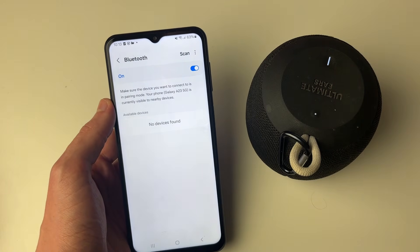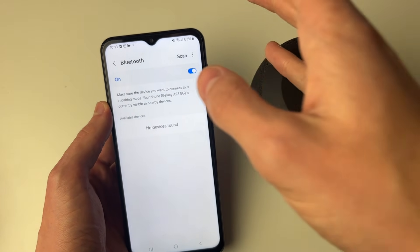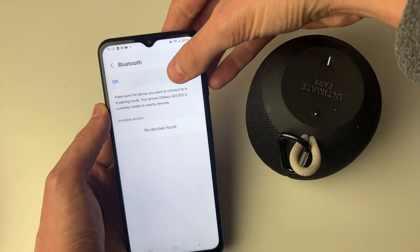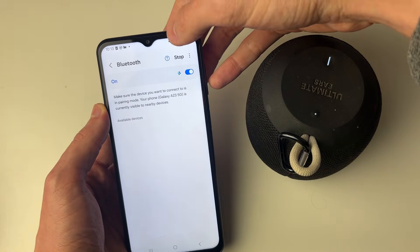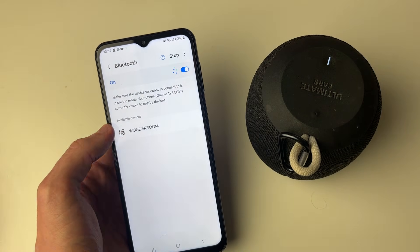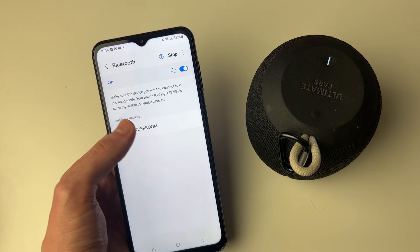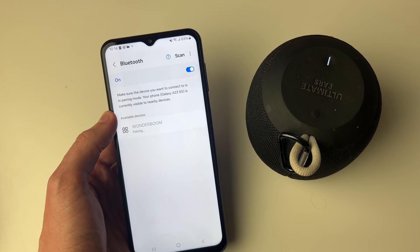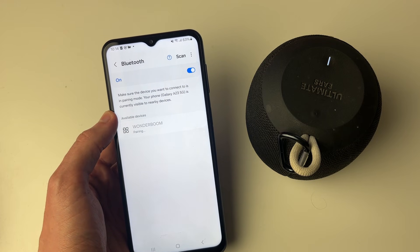I'll need to click on the scan button in the top of the Bluetooth page, and then it should shortly find it. Just like that, it's been found. I can then click on it, and it's going to start pairing.